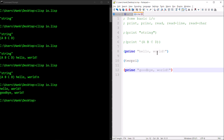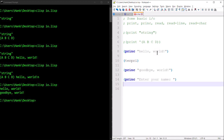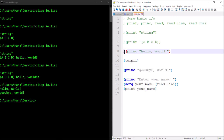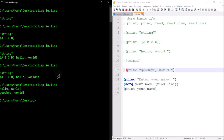Let me show you how these work. We'll do readline first. Maybe I want to ask the user to give me their name, so with princ I could say 'enter your name.' Then I can read the response with readline. If I want to use that for further processing in the program, I need to assign it to a variable using setq, so I'll say setq your-name. Then once I've gotten that, I'll go ahead and print your name back to you with print.